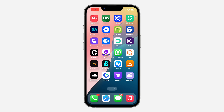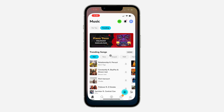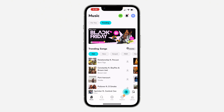Hey guys, so in today's video, I'm going to show you how to change playlist name on Boomplay. So if you want to change the name of your playlist on Boomplay, let me show you how it is done.